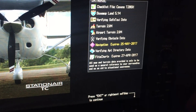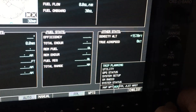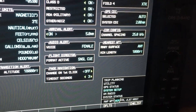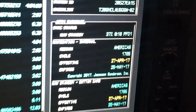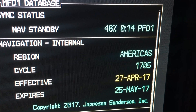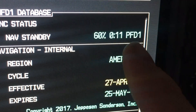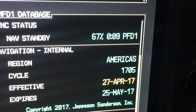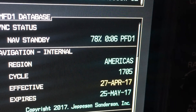You only have to update the MFD card, not the PFD card. The data will now transfer to the other card through the G1000 system. You can see that at system status where it says sync status — you can see it update to the PFD1 card. So you want to leave the system on until that transfer is complete.